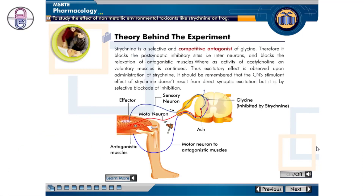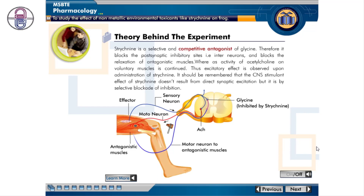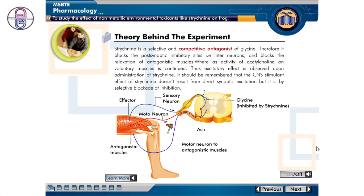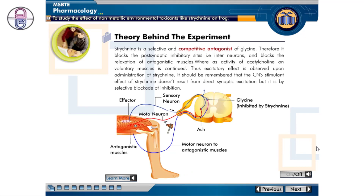Strychnine is a selective and competitive antagonist of glycine. Therefore it blocks the post-synaptic inhibitory sites — that is, the interneurons — and blocks the relaxation of antagonistic muscles, whereas the activity of acetylcholine on voluntary muscles continues. Thus an excitatory effect is observed. It should be remembered that the CNS stimulant effect of strychnine does not result from direct synaptic excitation, but by selective blockade of inhibition.